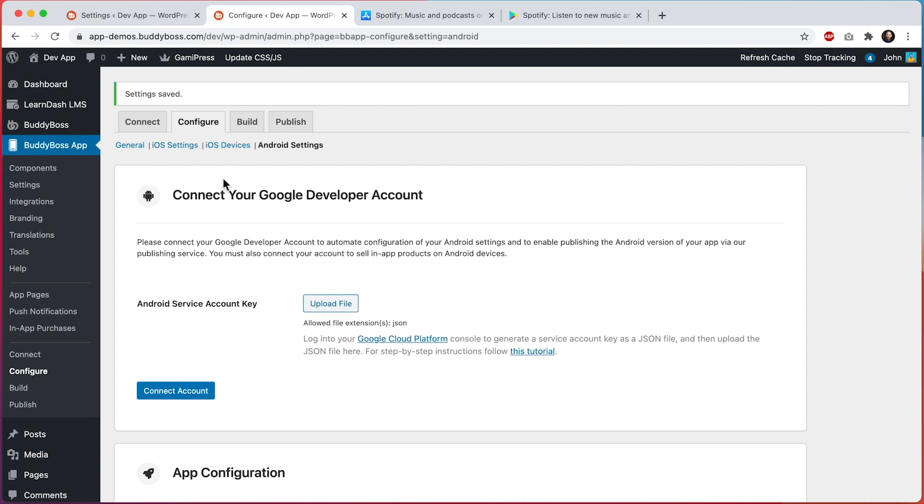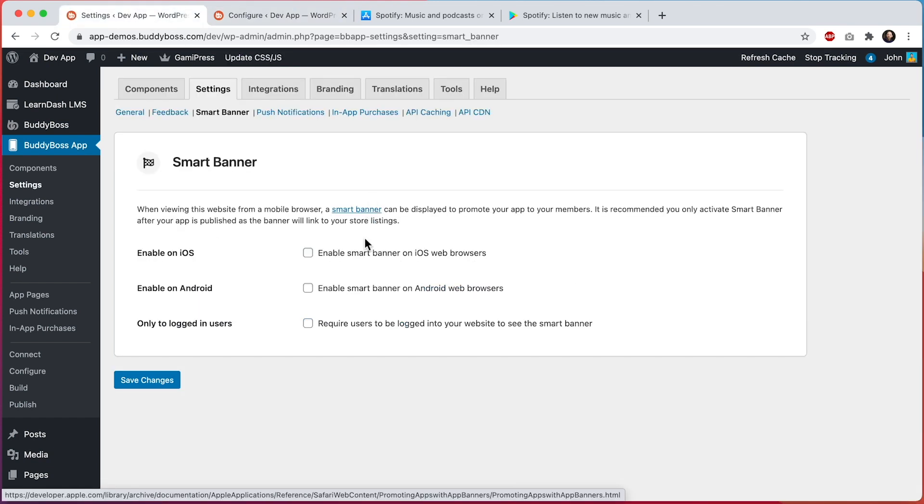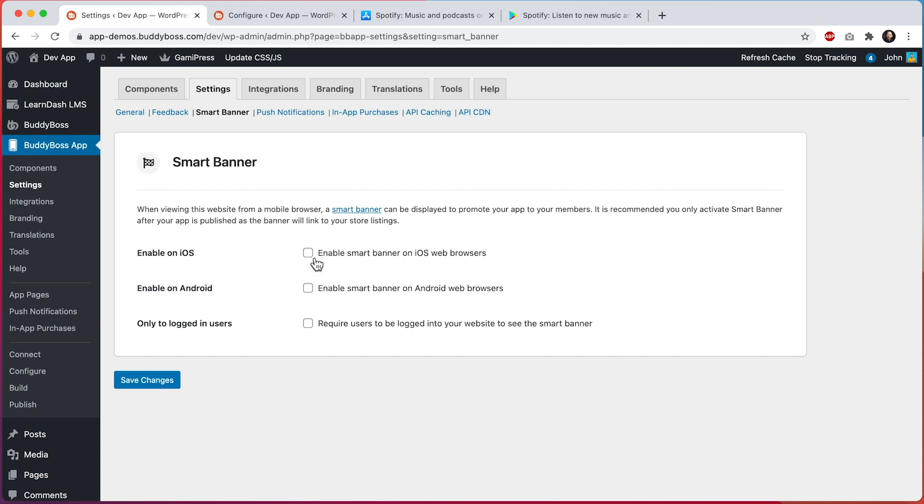And now let's go back into our settings and we can refresh the page. And now we can see that all of the options are available to us. So let's check these.